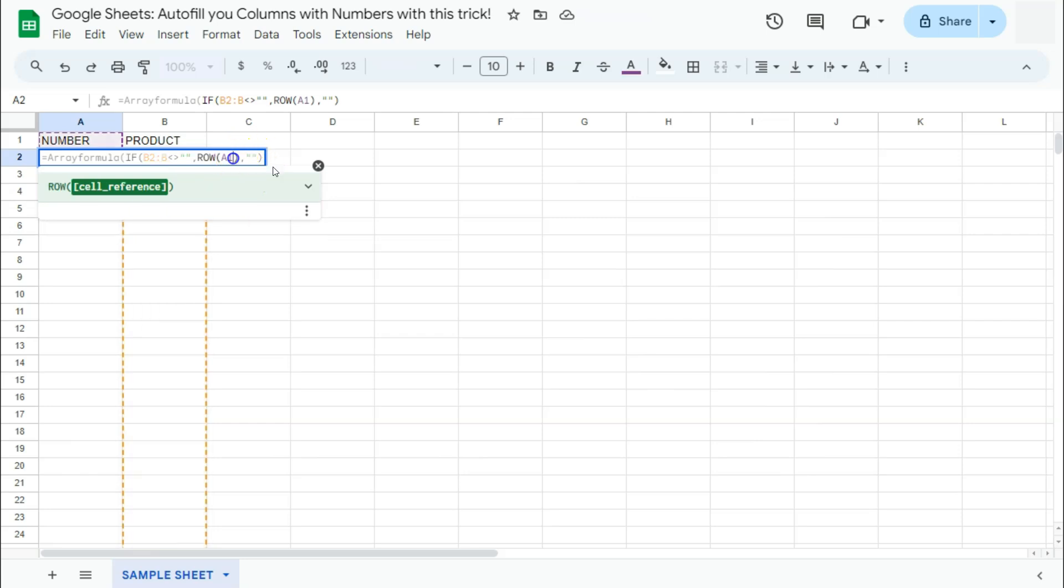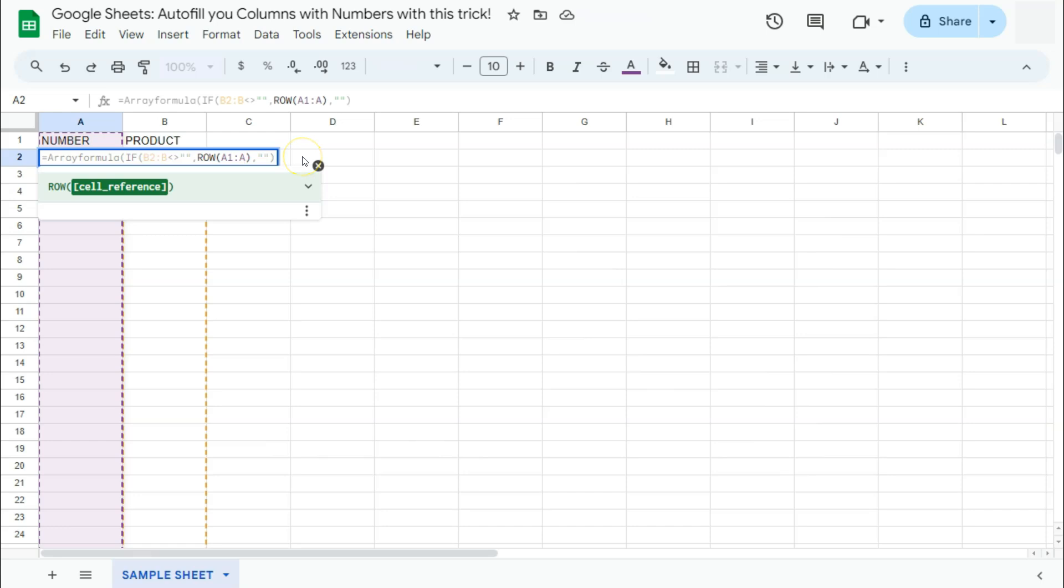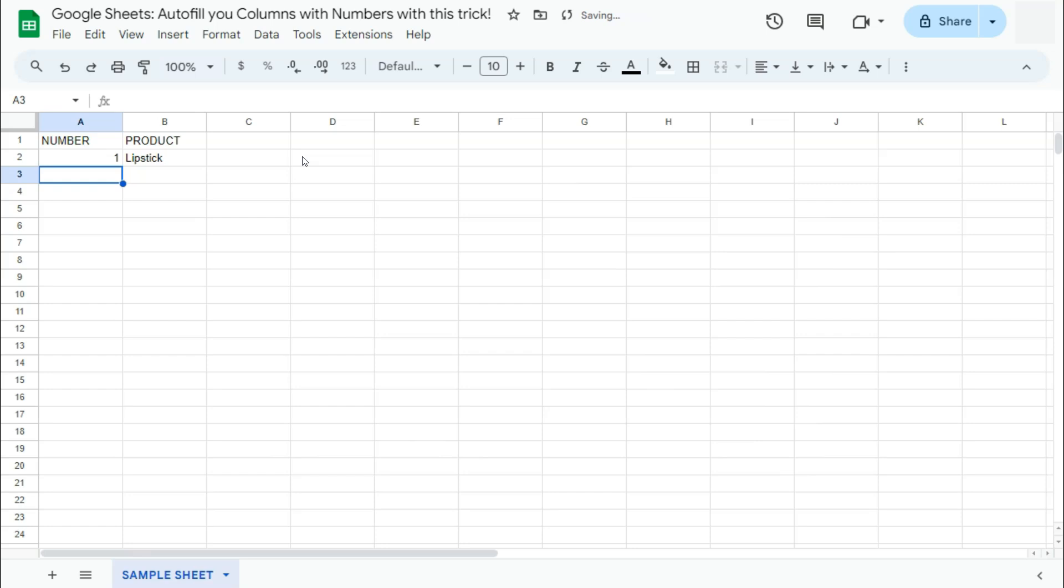And for row, it will be the same thing as well. Open-ended cell reference A1 to just column A. And if we press enter, there you have it.